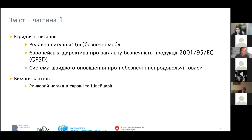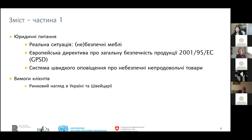So let's start with the legal issues. This is the first subject we are going to look at with two or three case studies. Then we go further to client requirements, where we have a look at market surveillance in Ukraine and Switzerland — how it works in reality. The third part will look at standards and certification, including how standards are applied in the test laboratory. And at the end, we will have a look at trends in the furniture business.